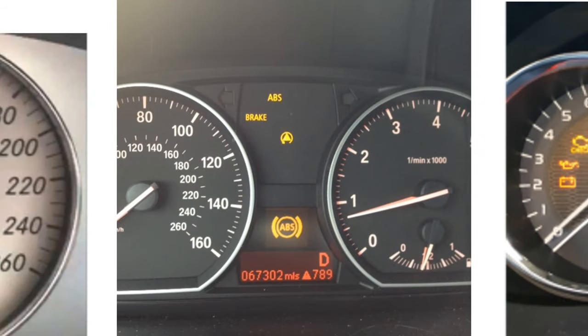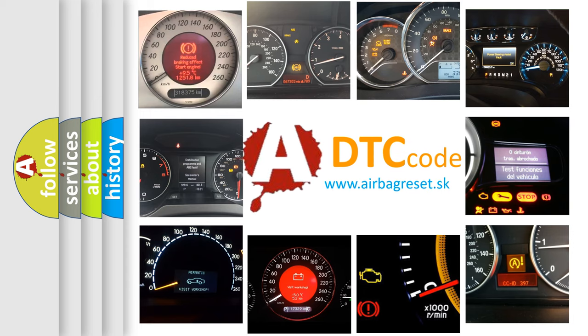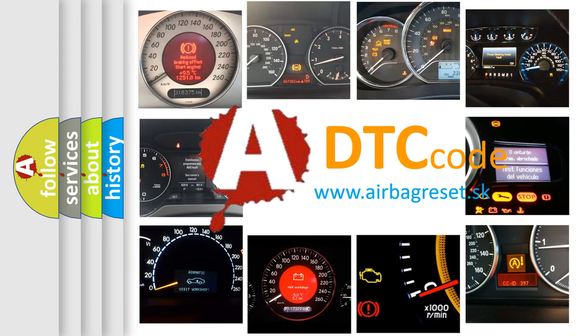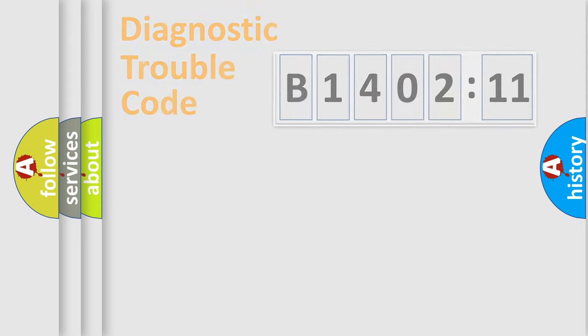How is the error code interpreted by the vehicle? What does B1402-11 mean, or how to correct this fault? Today we will find answers to these questions together. Let's do this.